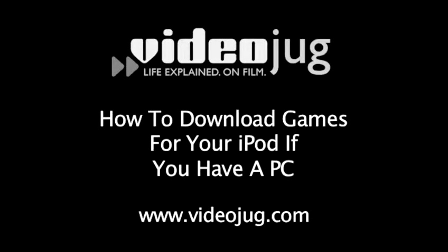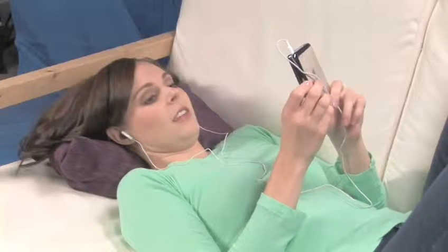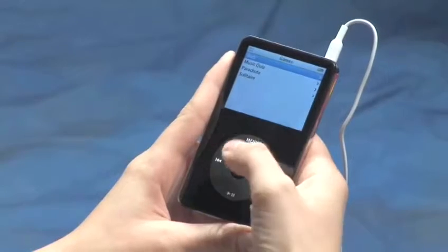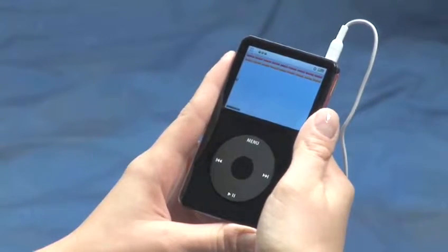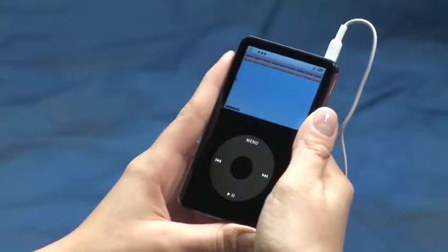How to download games for your iPod if you have a PC. Hello and welcome to VideoJug. When you have mastered the built-in games on your iPod, maybe it's time to download some more. Just follow these easy steps. You will need at least a fifth-generation video iPod and a computer with an iTunes account.